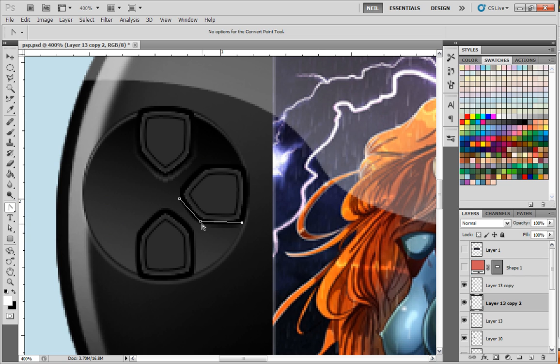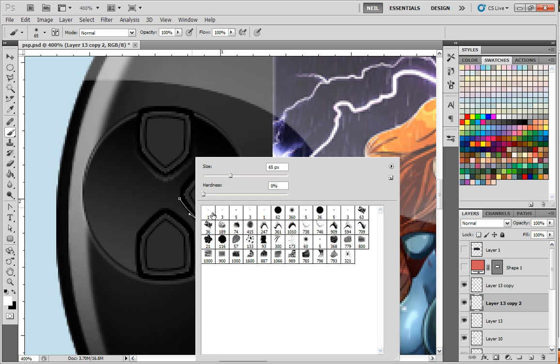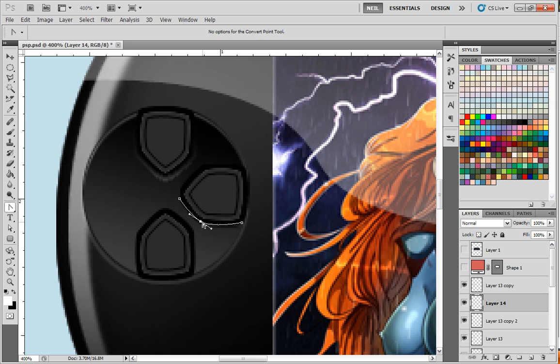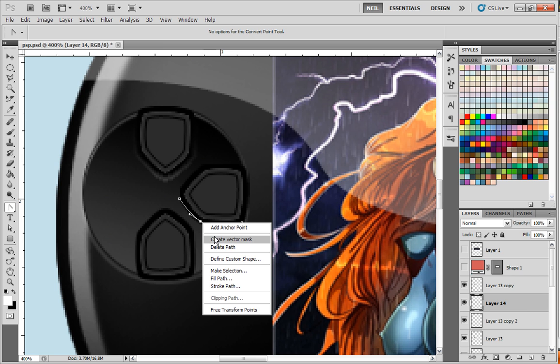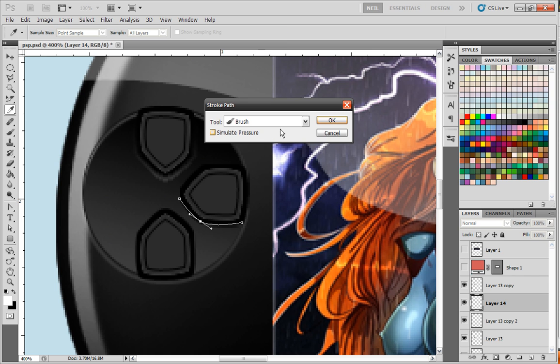So, instead what I'm going to have to do is use the pen tool, which isn't too big of a deal. Just kind of pull it like that. And then we'll stroke it, so we need a size one or two brush. We'll do two. Make sure you're on a new layer.